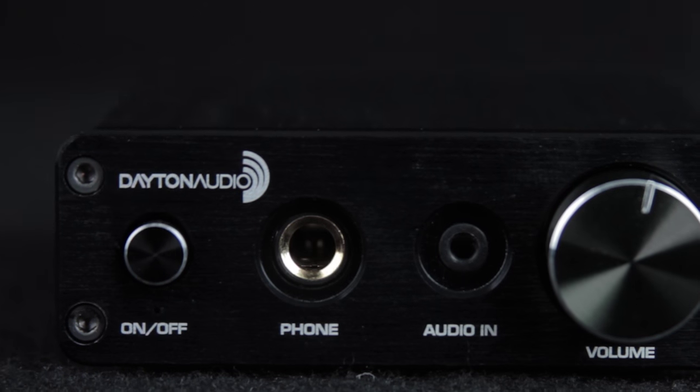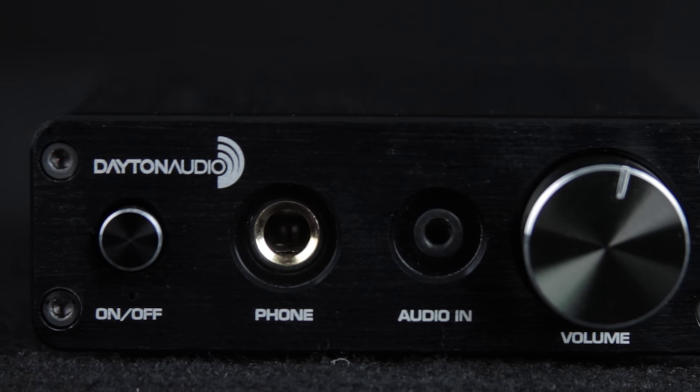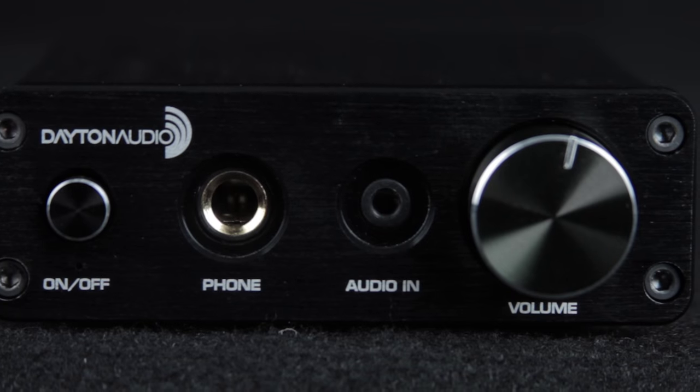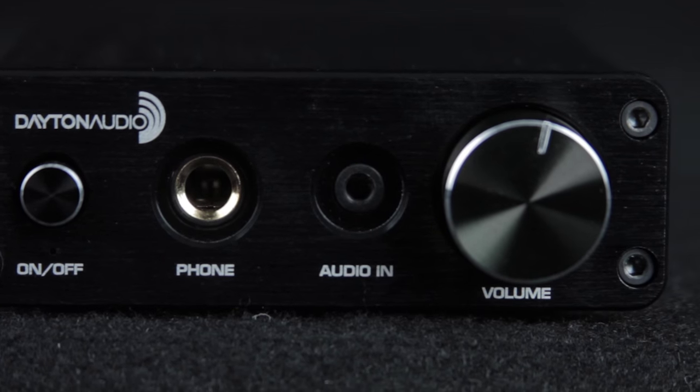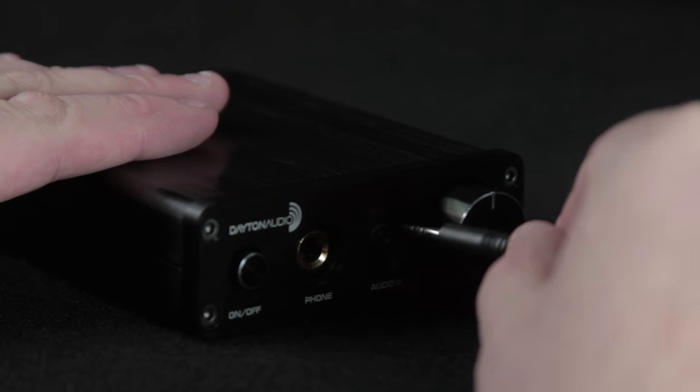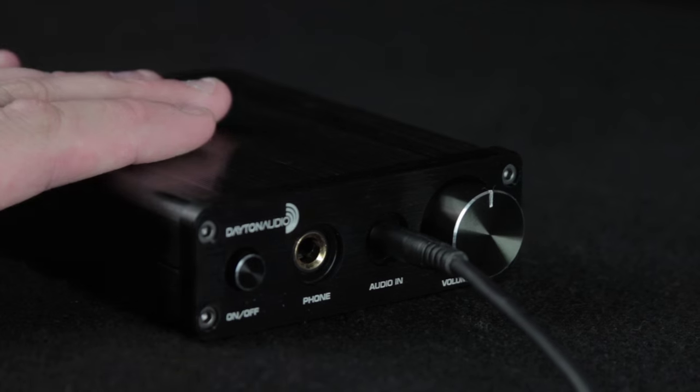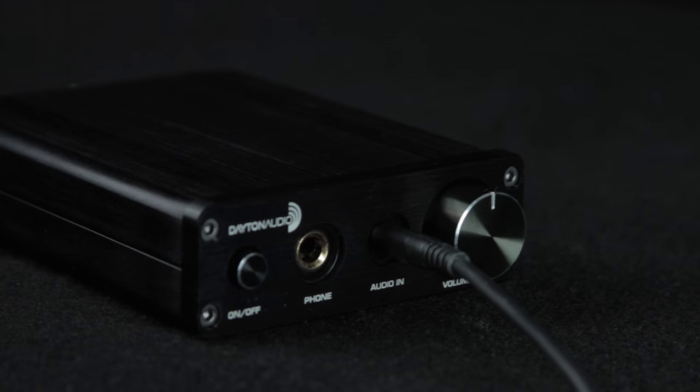On the front we have power and volume as well as a headphone jack for output and a 3.5 audio in for plugging in your phone or mp3 player.